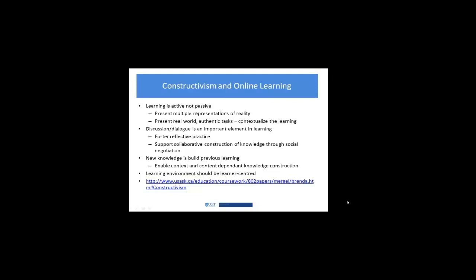The second bullet point is that dialogue and discussion, that social aspect, is a very important element in learning when you're coming at it from a constructivist standpoint. There'd be lots of opportunities in an online environment to foster reflective practice and to support that co-construction of knowledge through social discussion and negotiation.